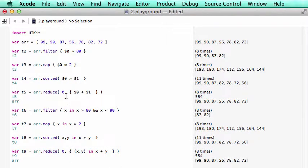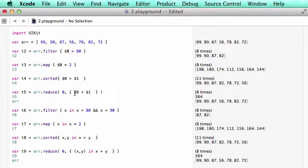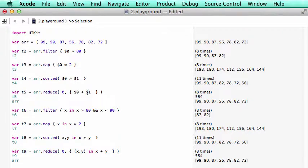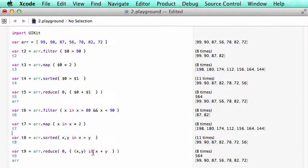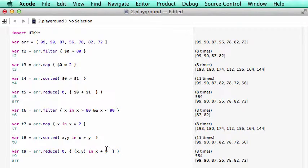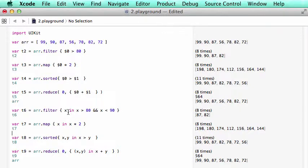Similarly for reduce, instead of using $0 plus $1, we can use x, y in x plus y. So you have a choice to use $0 or just any variable that you're choosing.